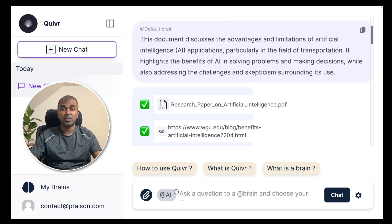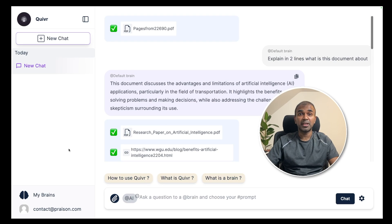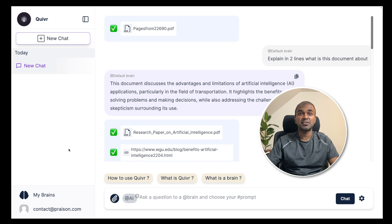Now your large language model has a second brain. I hope you like this video. Do like, share and subscribe and thanks for watching.